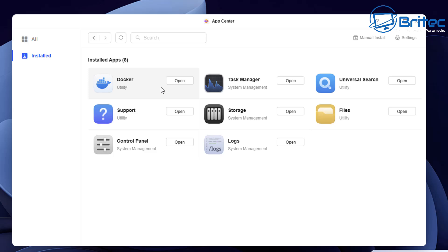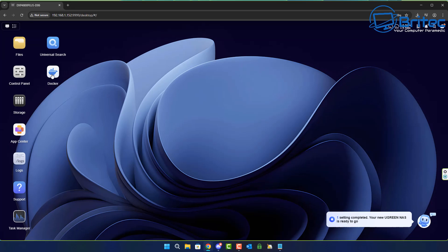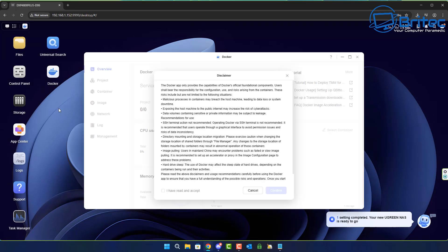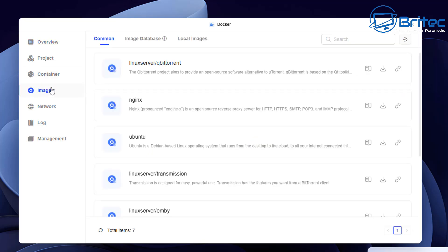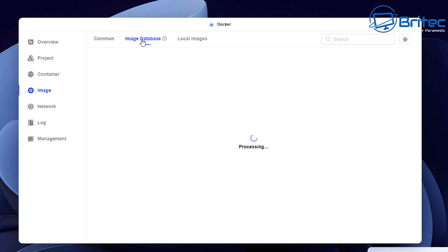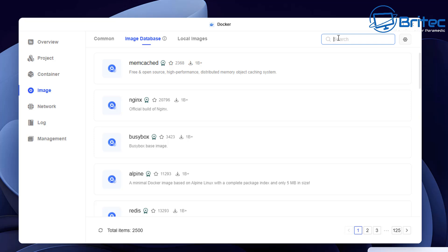We're going to open up Docker and configure it ready for Plex. Click on the icon on the desktop, agree to the terms and conditions, click confirm, and it should look something like this. From here we need to navigate down to where it says Image, then navigate up to the top where it says Image Database. From there we can do a search for Plex.